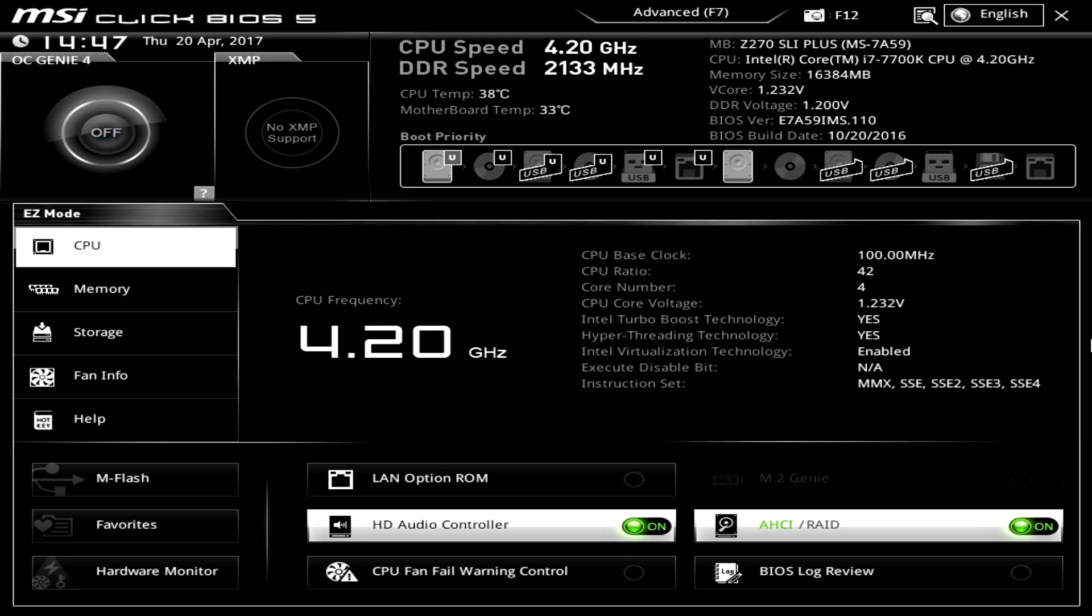What's up guys Bob Buskerk here at Think Computers and today we have another BIOS overview. This is MSI's Click BIOS 5 running on the Z270 SLI Plus. This BIOS is pretty much the same they've been running Click BIOS for a while. We saw it on their Z170 boards as well as the X99 boards.